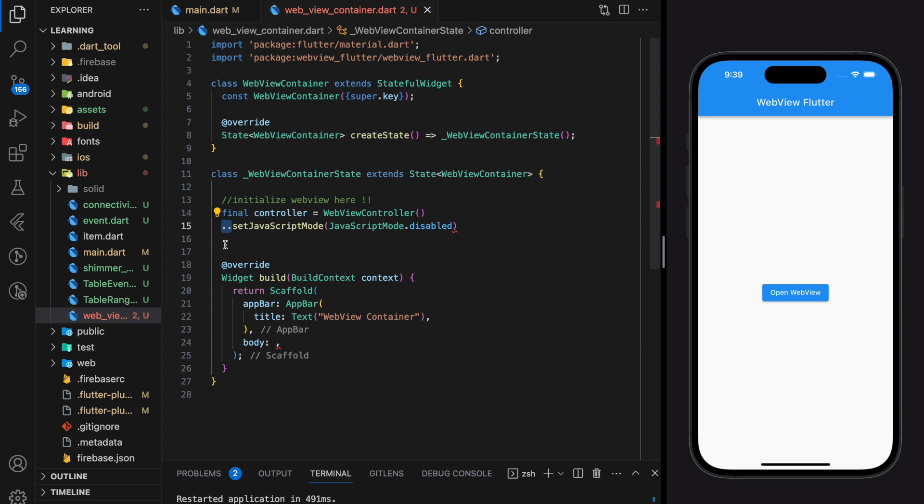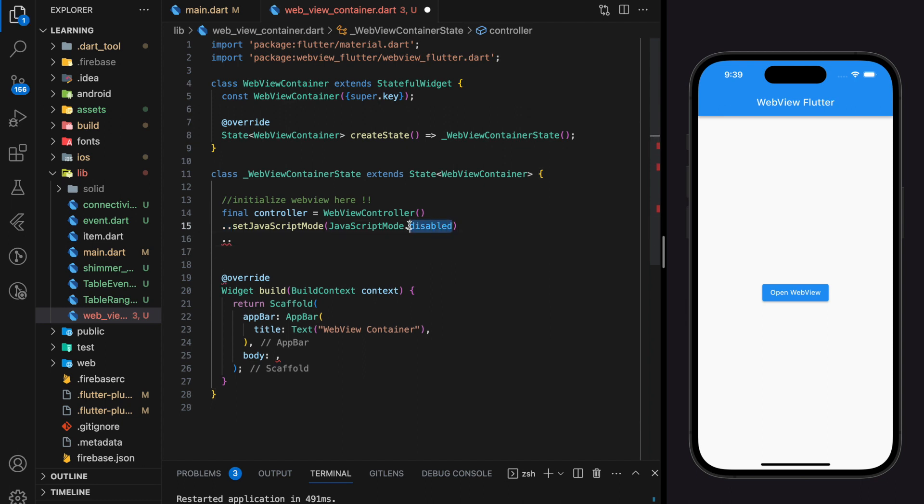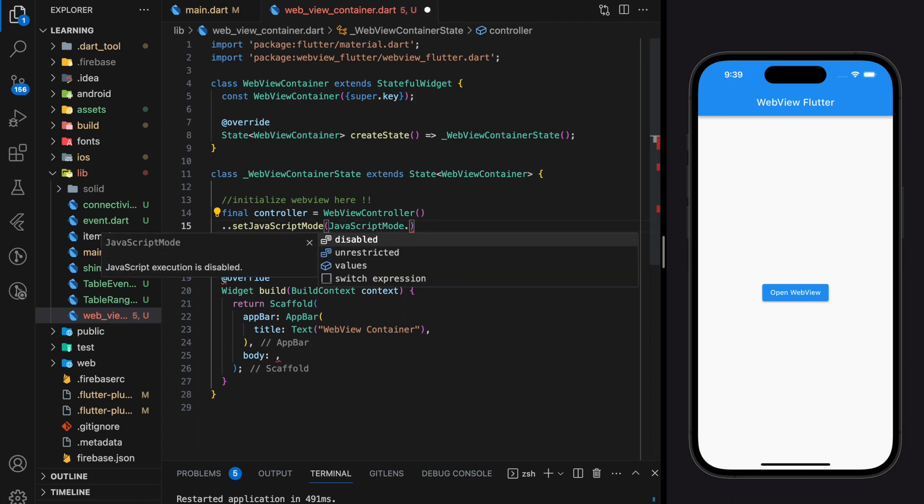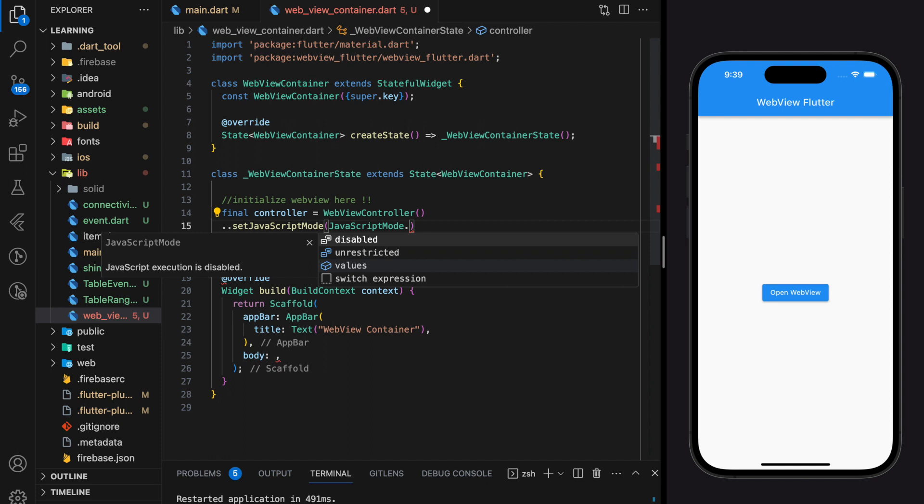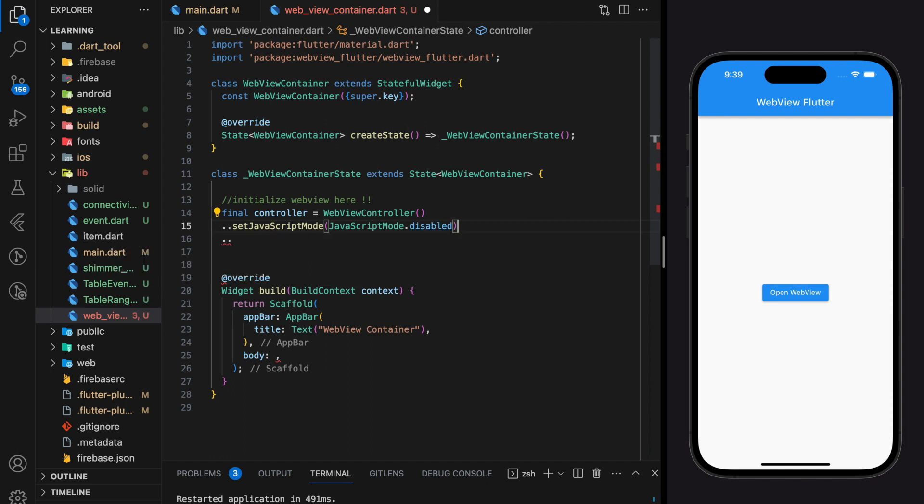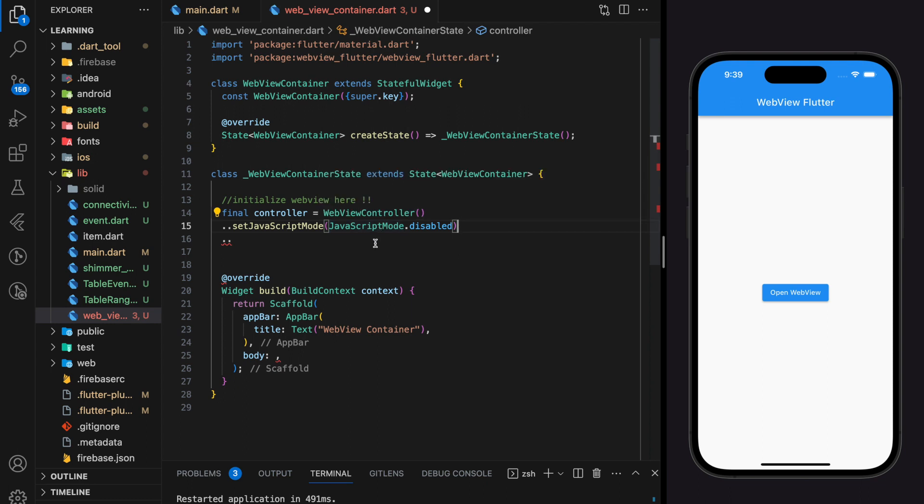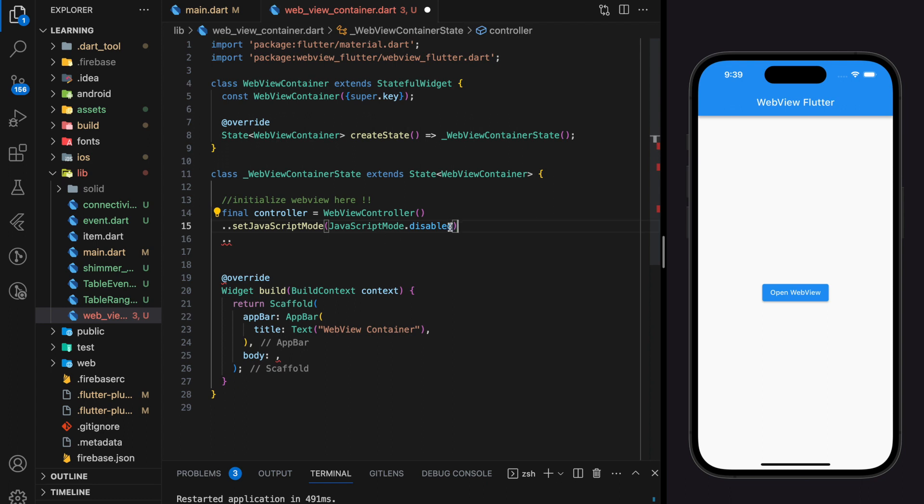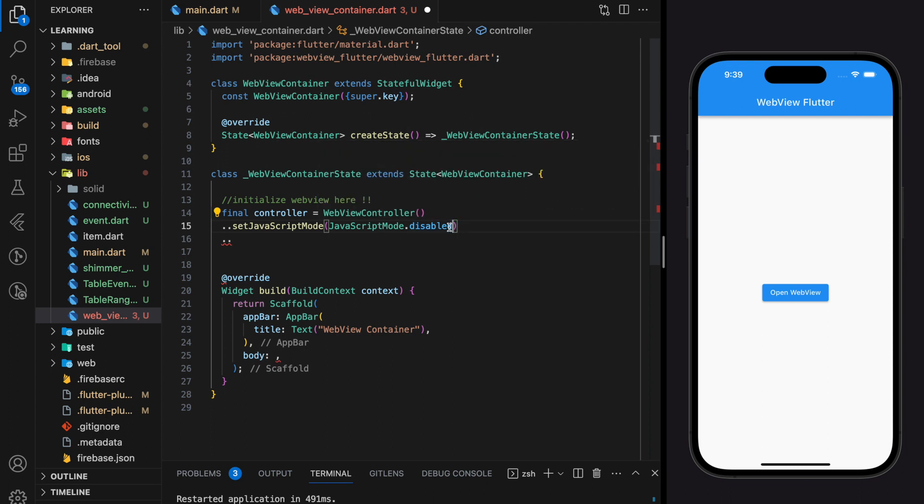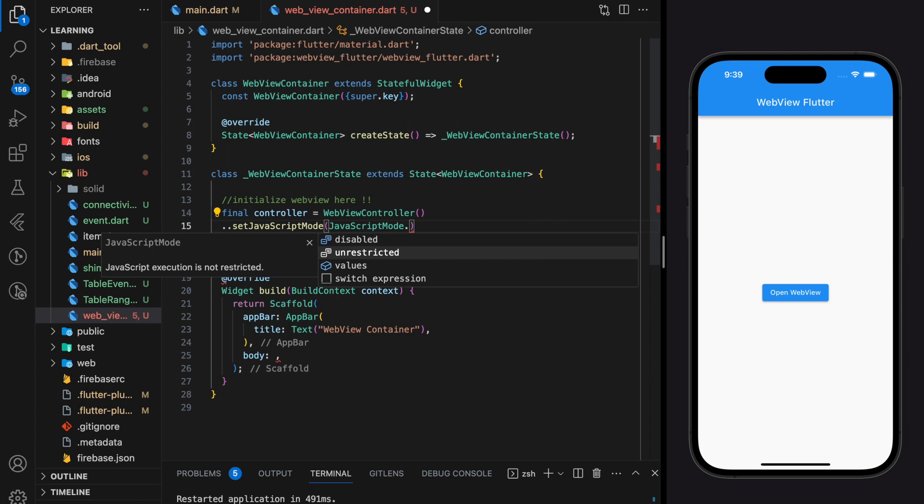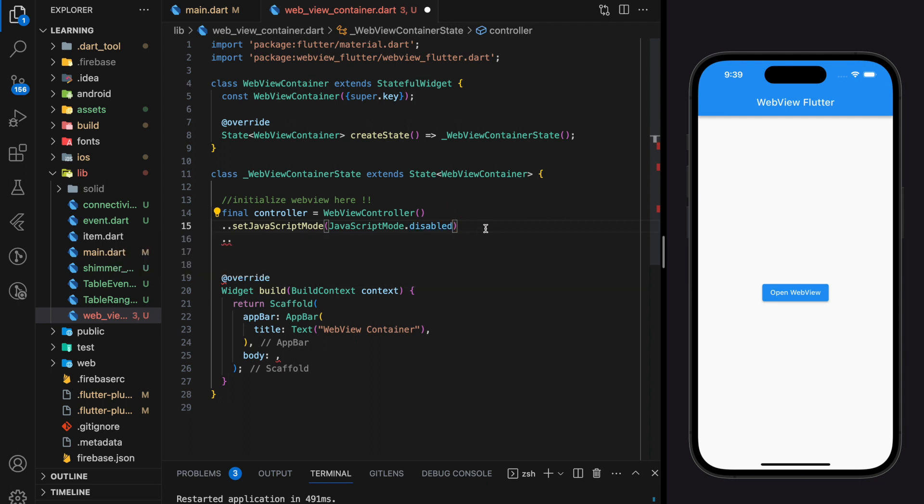Coming back to javascript mode, it actually provides other selections such as unrestricted and values. Setting which mode depends on the specific goals and requirements of your app. For example if you are displaying secure web pages or HTML code that you own, you can set the mode to unrestricted. By doing that the javascript code embedded in the web pages that you loaded into the webview will have full access to the web environment including interacting with DOM and making network requests.